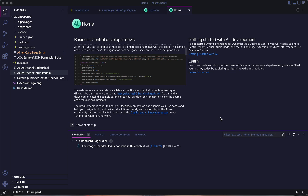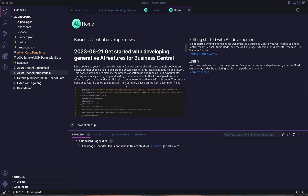Hello friends, welcome to my channel Go Digit. Today in this video we will learn about the Azure OpenAI feature and how we can use it with respect to Business Central. When I was working on a project, I got to know via AL Home that there is a new feature coming up. Although this feature is available since version 22 itself, information about it is now appearing on the AL Home screen: 'Get started with developing generative AI features for Business Central.'